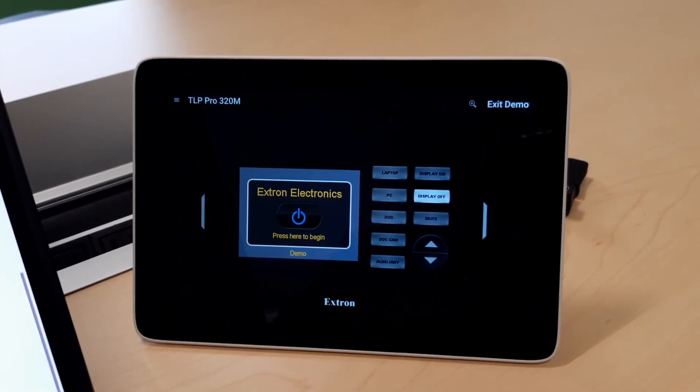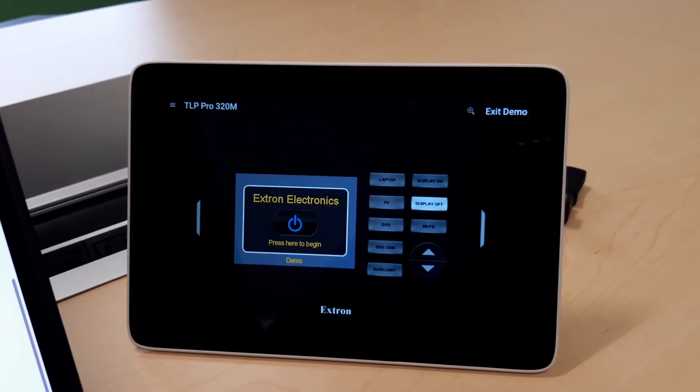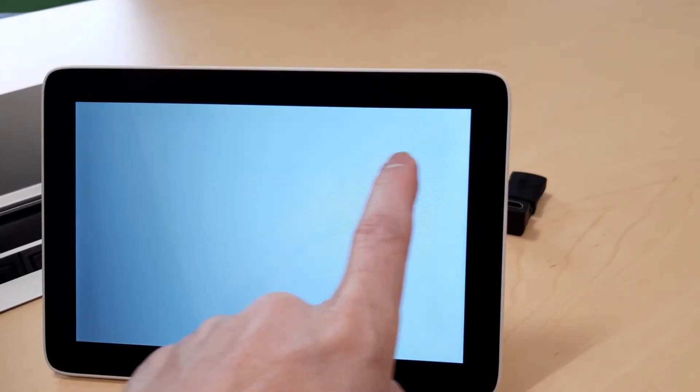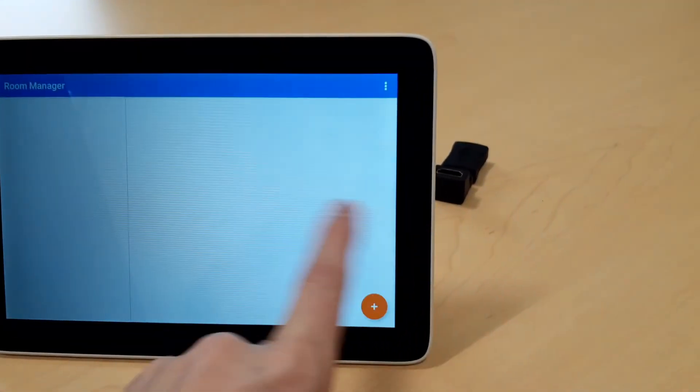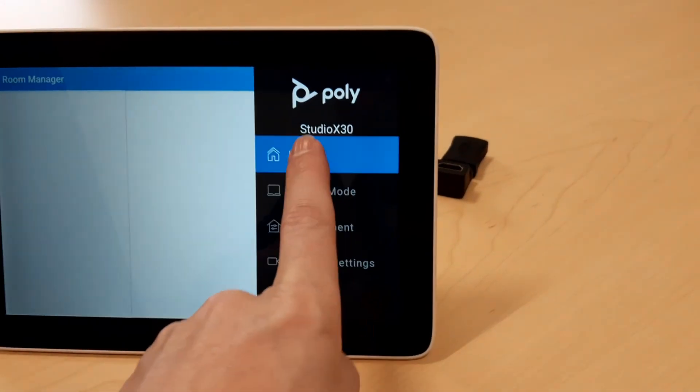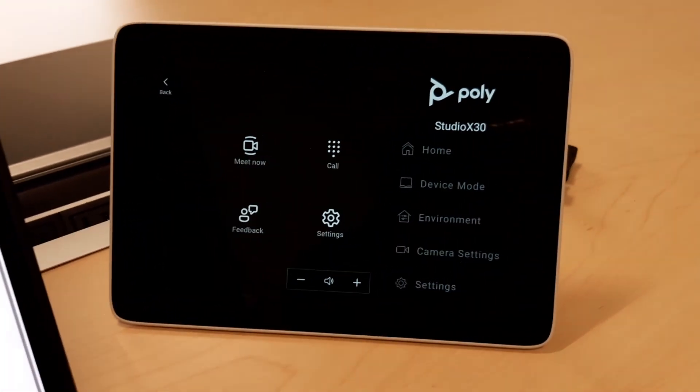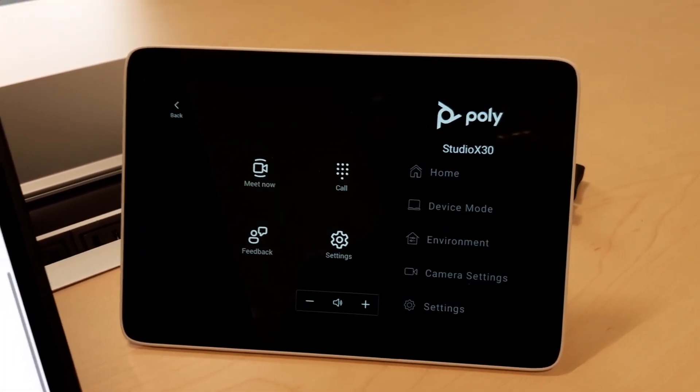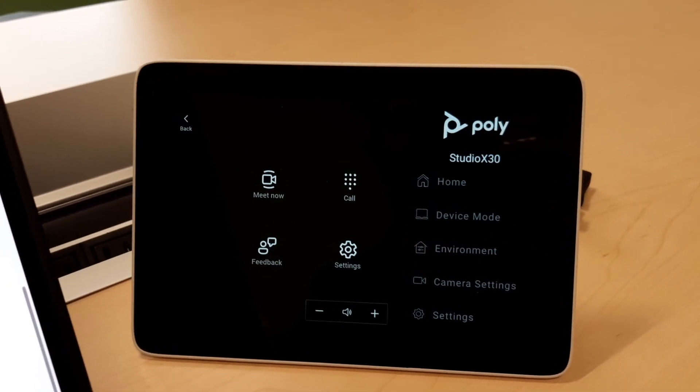So, alright. Very good. The Poly Studio X30 and X50 Poly firmware or upgrade 3.9.